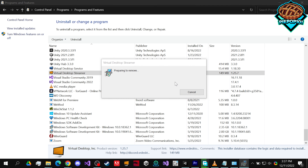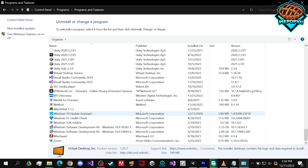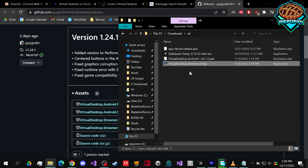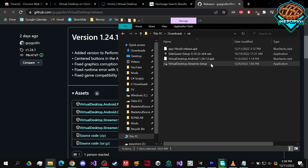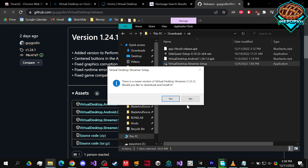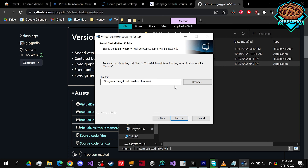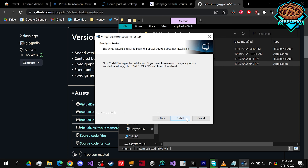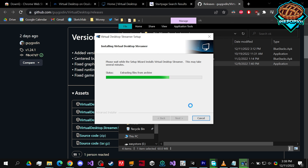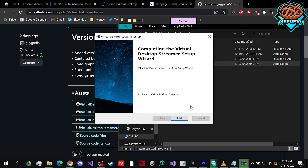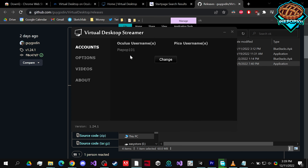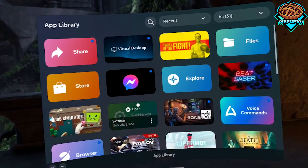Press Finish, then press the Windows key and type in Control Panel. Go to Uninstall, scroll down, click on Virtual Desktop Streamer, and uninstall it — press Yes, then Yes again, and it has been removed. Now double-click the old installer, press Yes, press No when asked about the newer version, press Next, choose a location (the default is recommended), press Install, and then Finish.